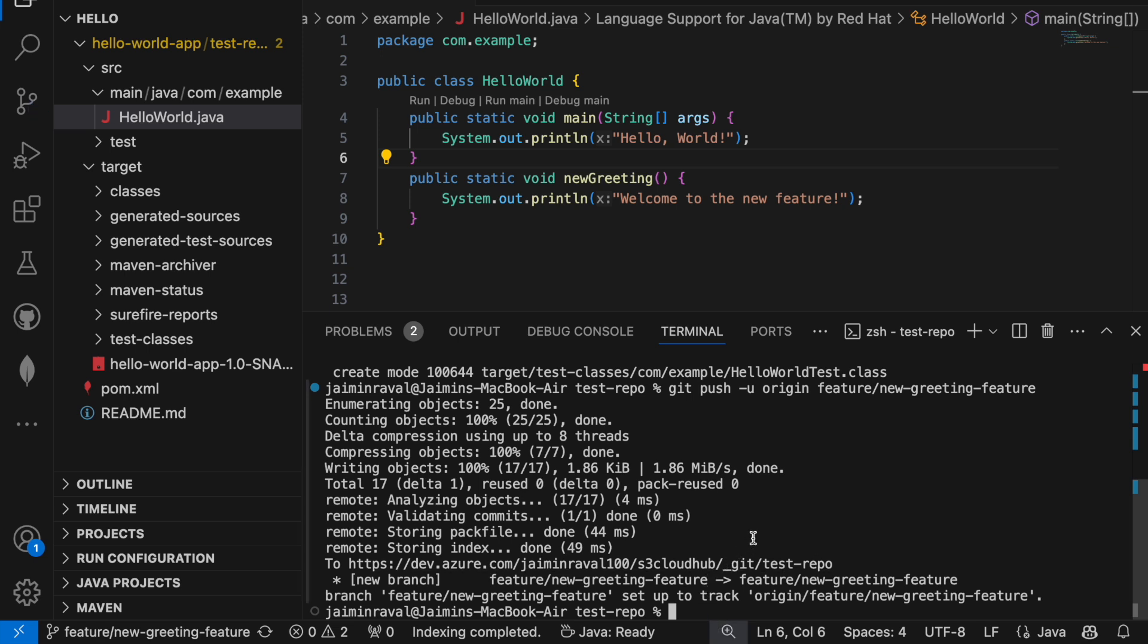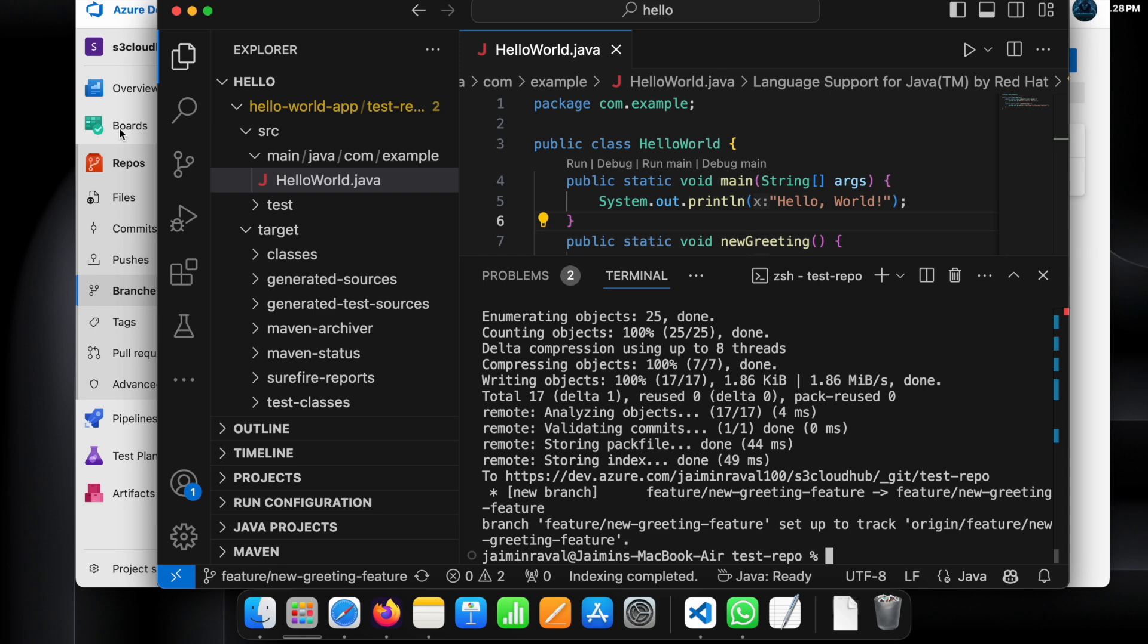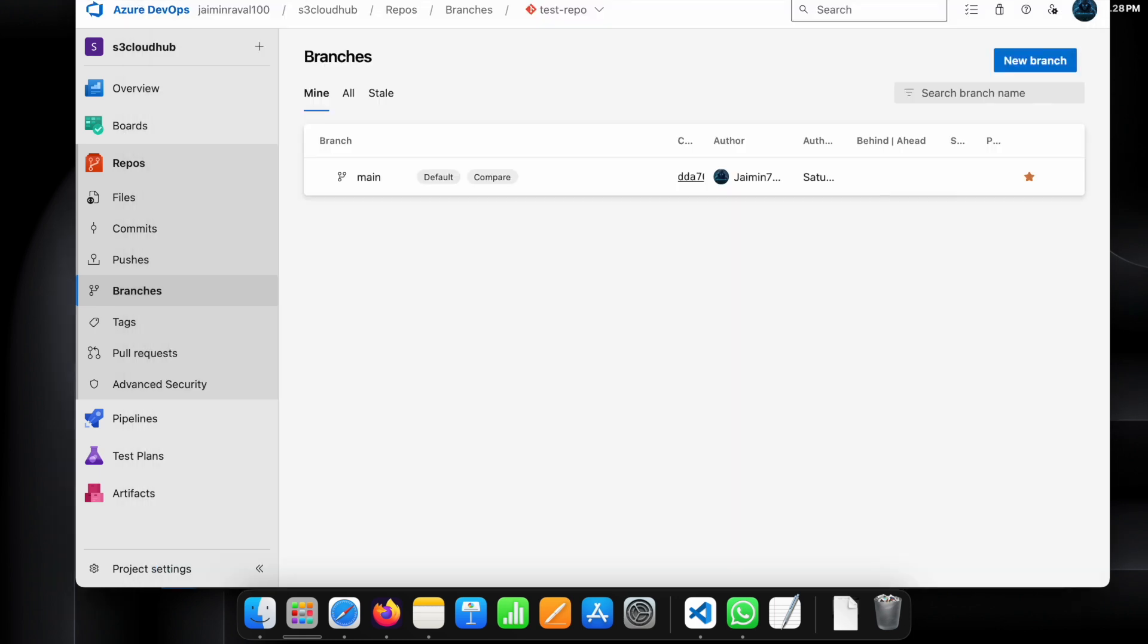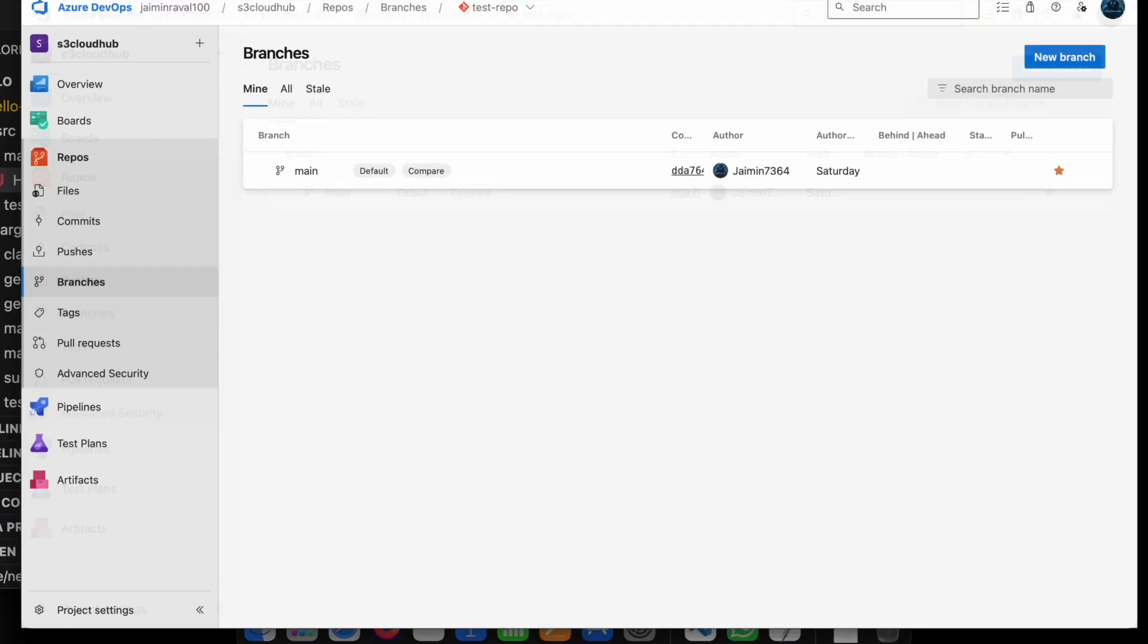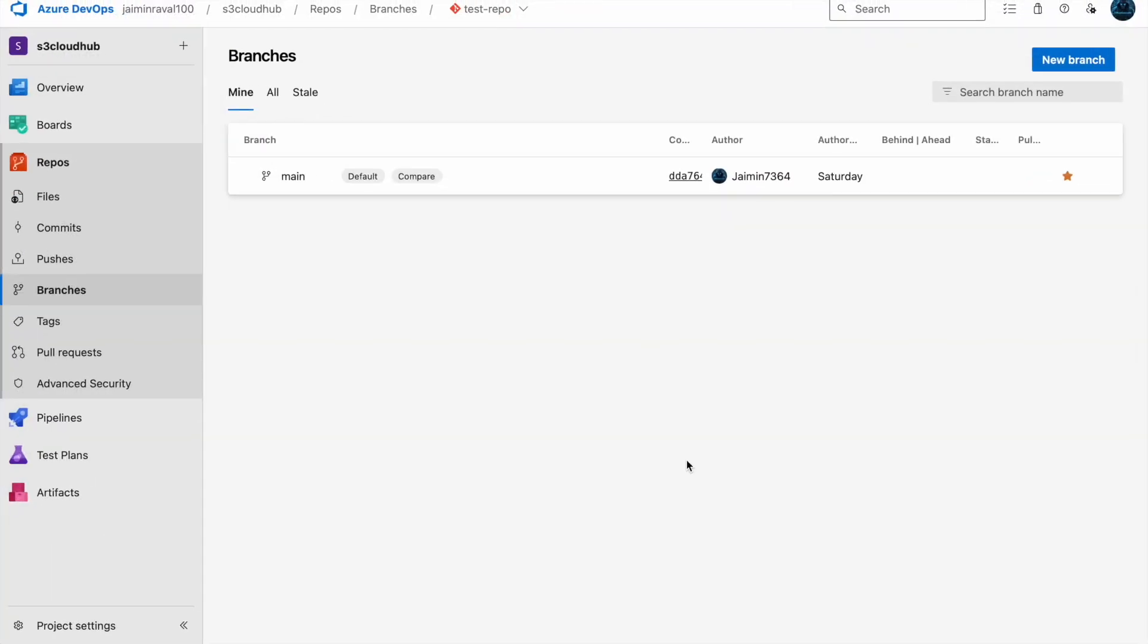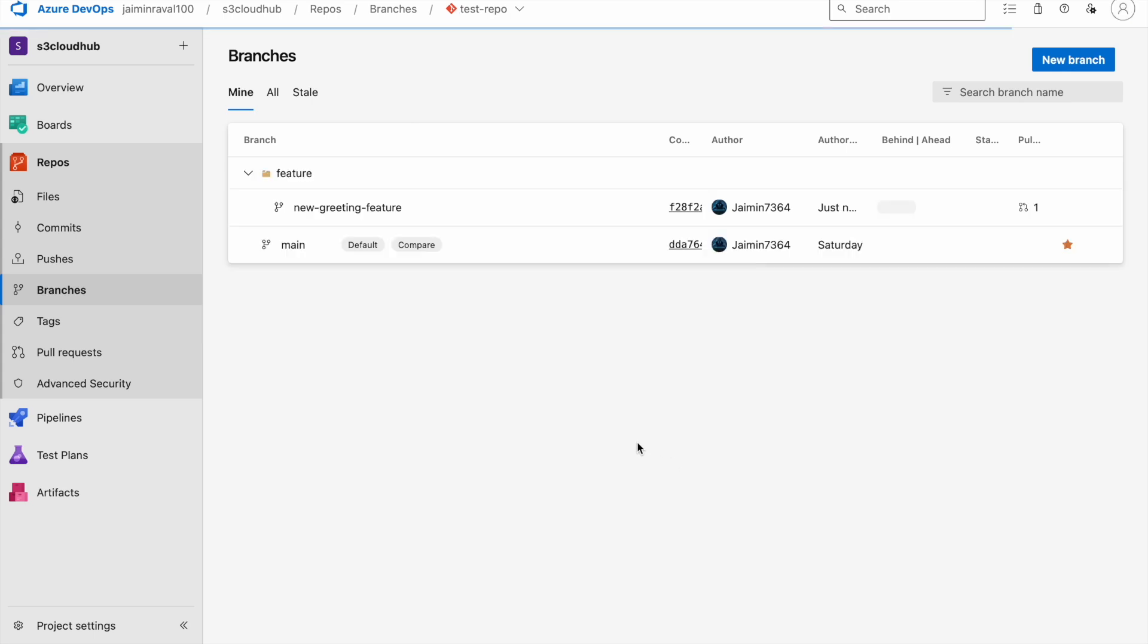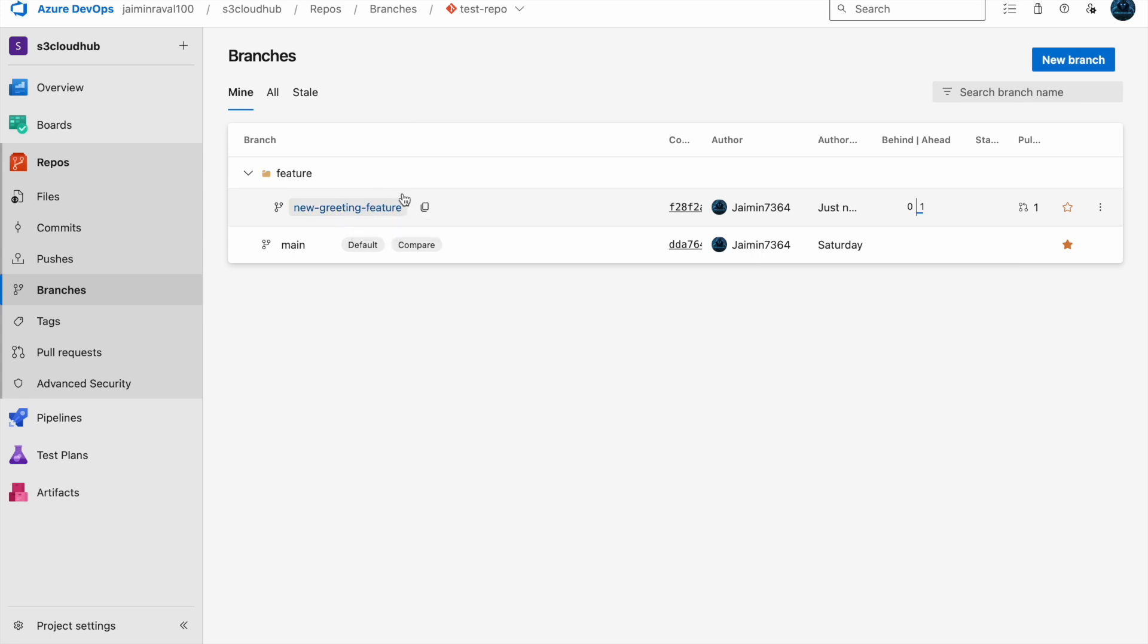Let's move to create a pull request. Just open our Azure portal and now refresh it. Here you can see our new branch is added successfully.